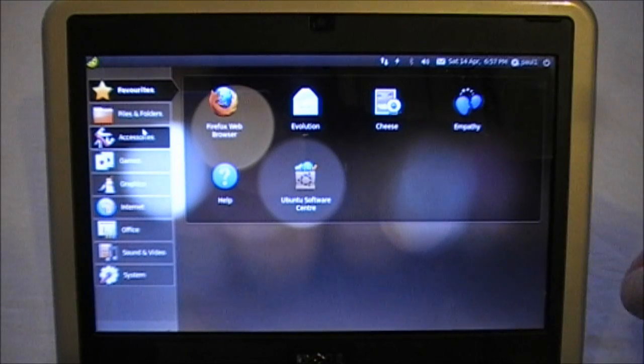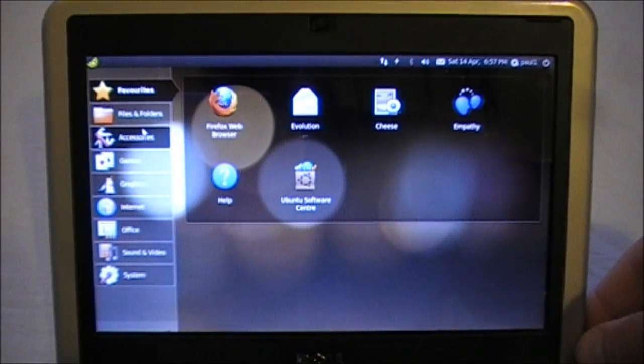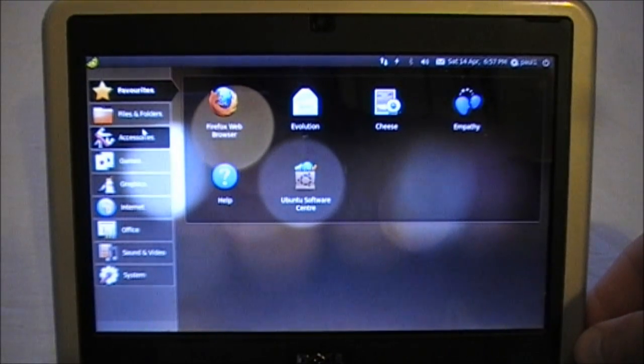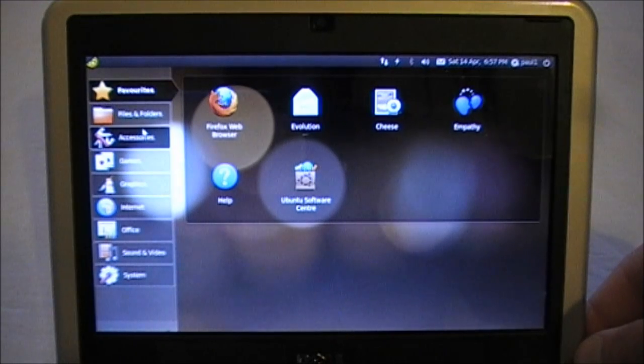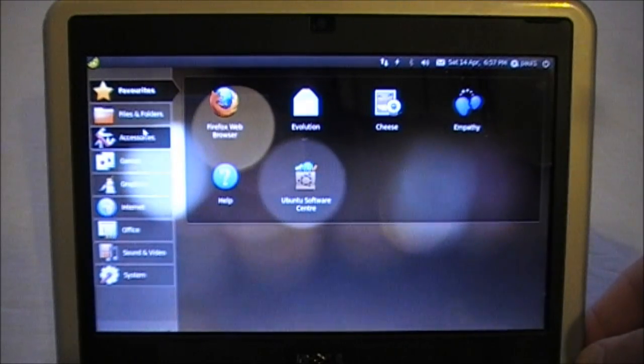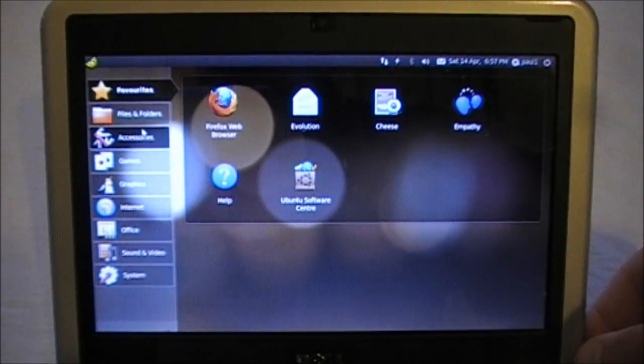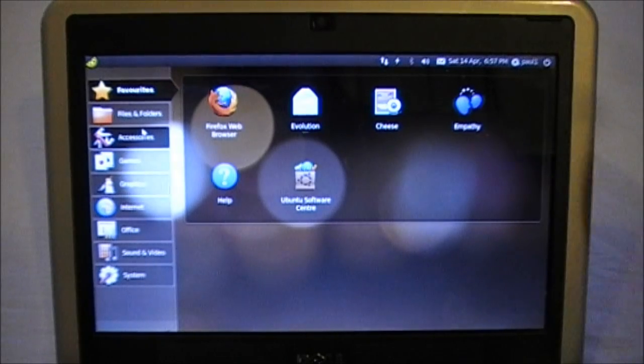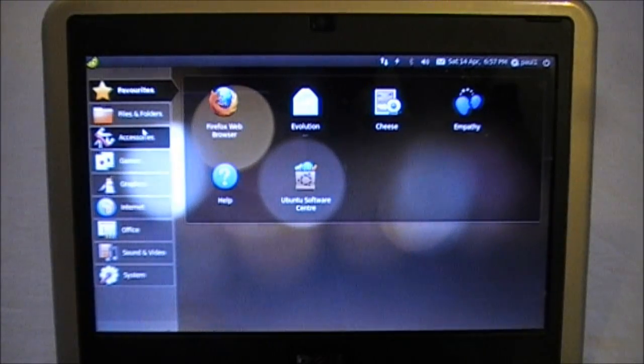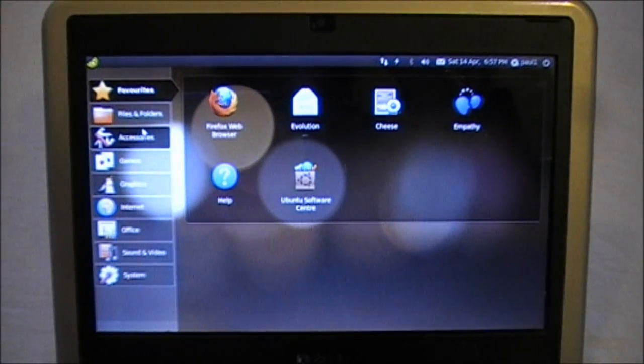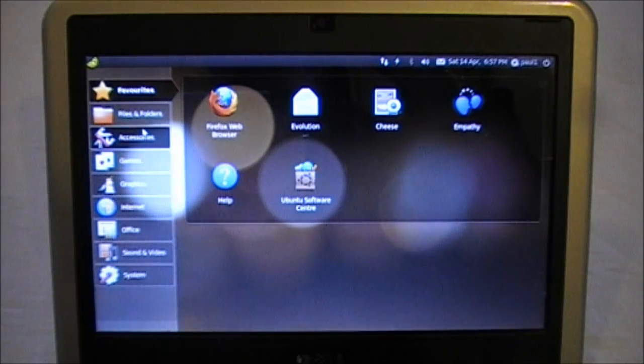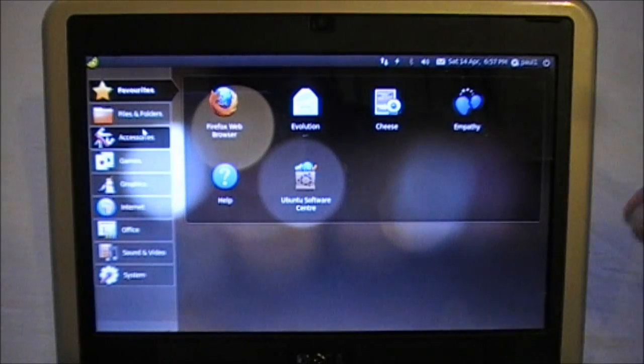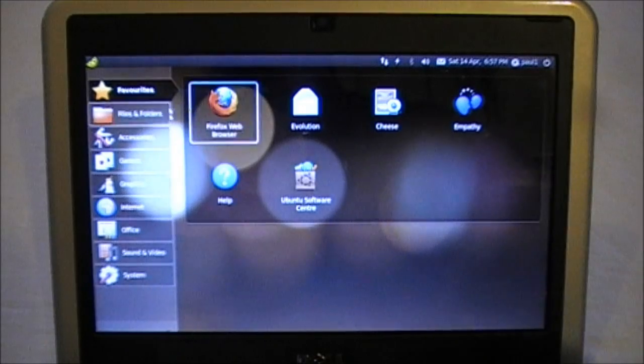And that's the first distro running from the USB stick. This is Ubuntu netbook edition. This is the slightly older version of the Unity interface. I have the Unity interface version on a virtual machine on my main PC, but I'm running this older version from the USB stick. It works perfectly.